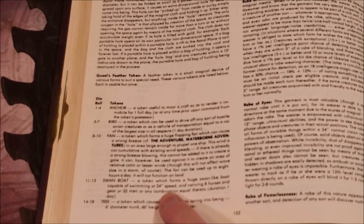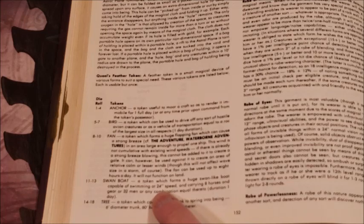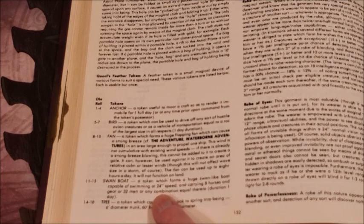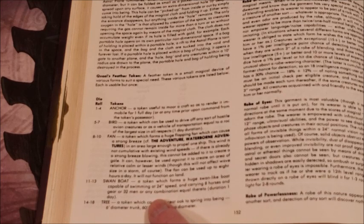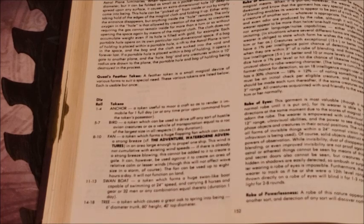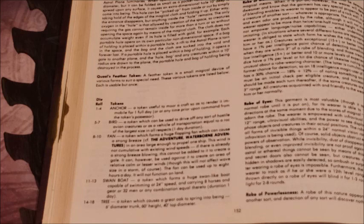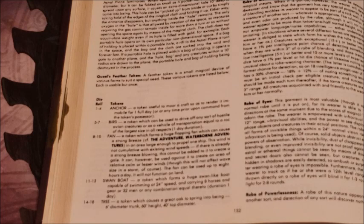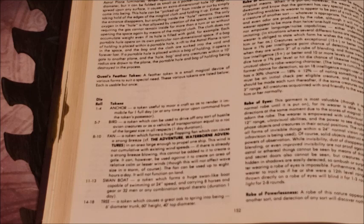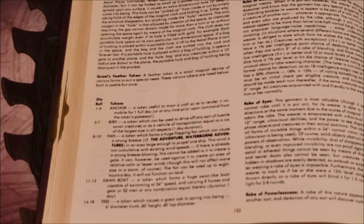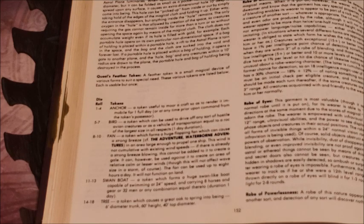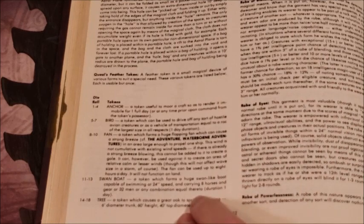Swan Boat - I'm seeing a naval theme here. A token which forms a huge swan-like boat capable of swimming at 24 speed, carrying eight horses in gear or 32 men or any combination equal thereto, and the duration is one full day. So you can get on the swan boat and you can cross a big lake, which is what one of my players used it for. The swan boat itself actually swims, so I had two little swan feet appear below the boat and just kick to propel the boat, and I had it commanded verbally where it was headed. It's a nice little thing. And again, I assume some of the magic is taking care of some of the questions as to what the swan boat actually can do as far as maneuverability. But that's D&D, it's magic.